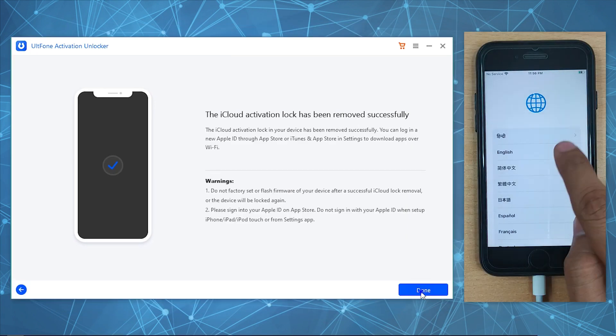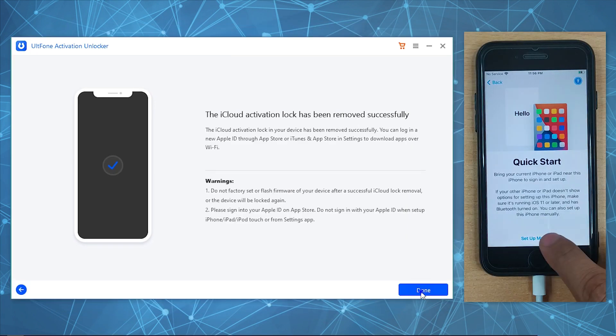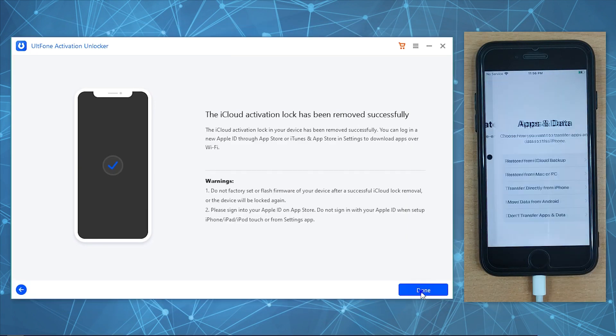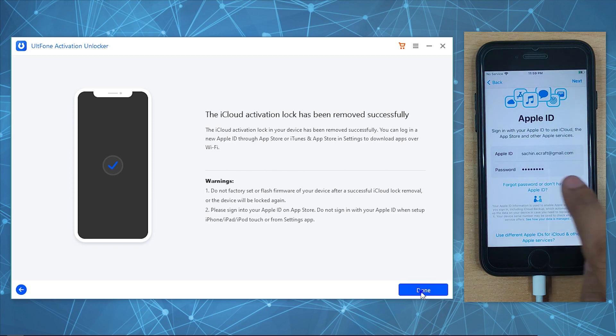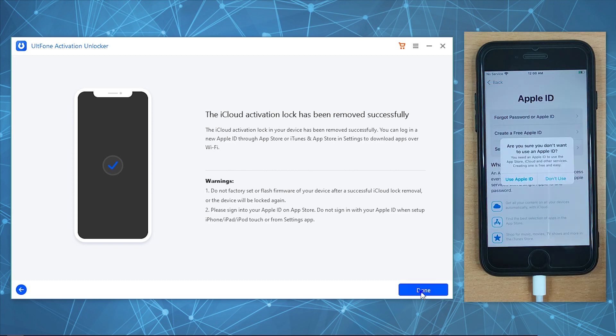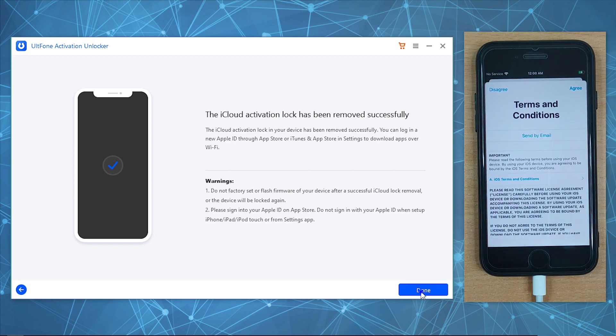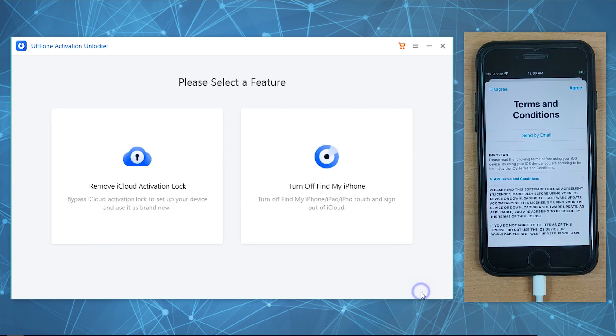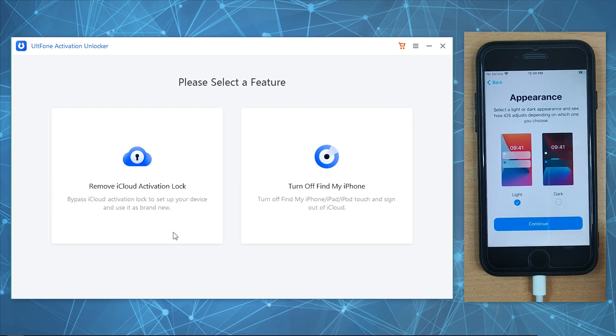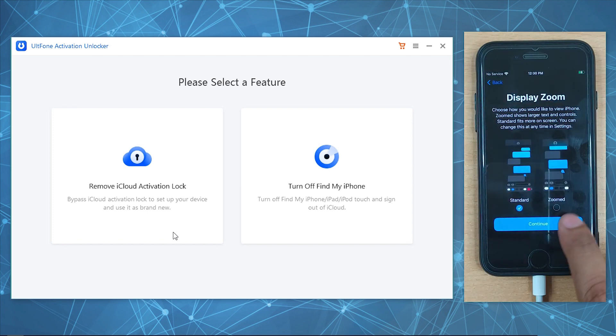And that's it! You have successfully bypassed the Hello screen or iCloud activation lock screen, and that too without the need of Apple ID or password. You can now set up your device as usual.